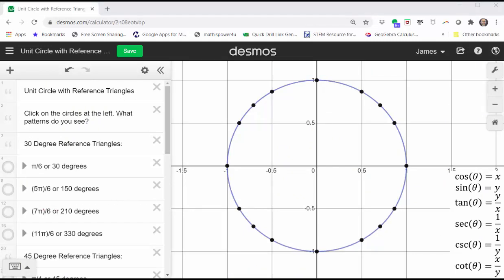In this activity, we will be considering the angles from zero to 360 degrees, or from zero to two pi radians. We'll begin by looking at the angles that will give us a reference angle and reference triangle of 30 degrees in each quadrant.